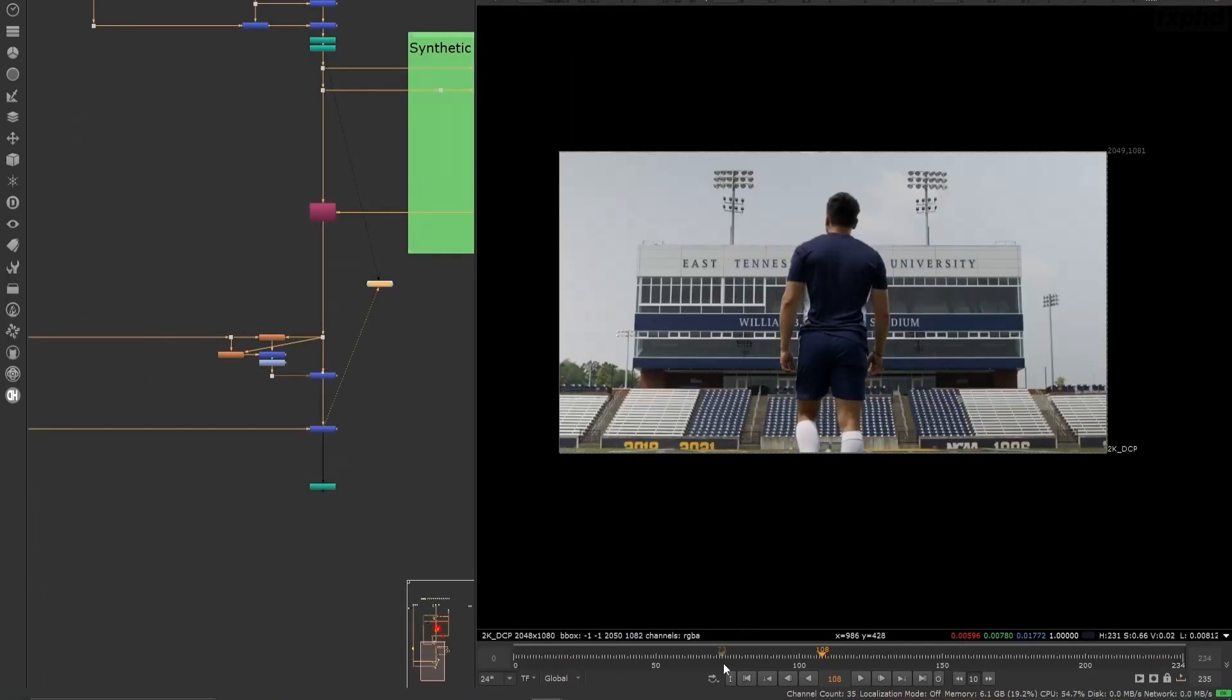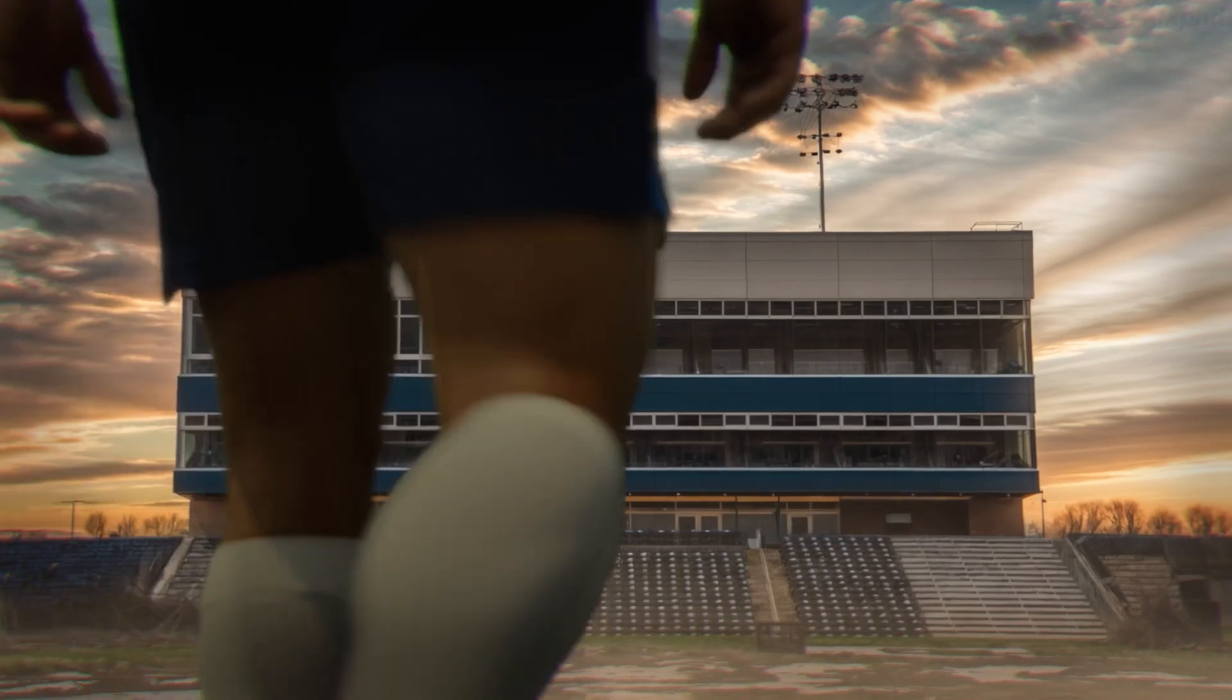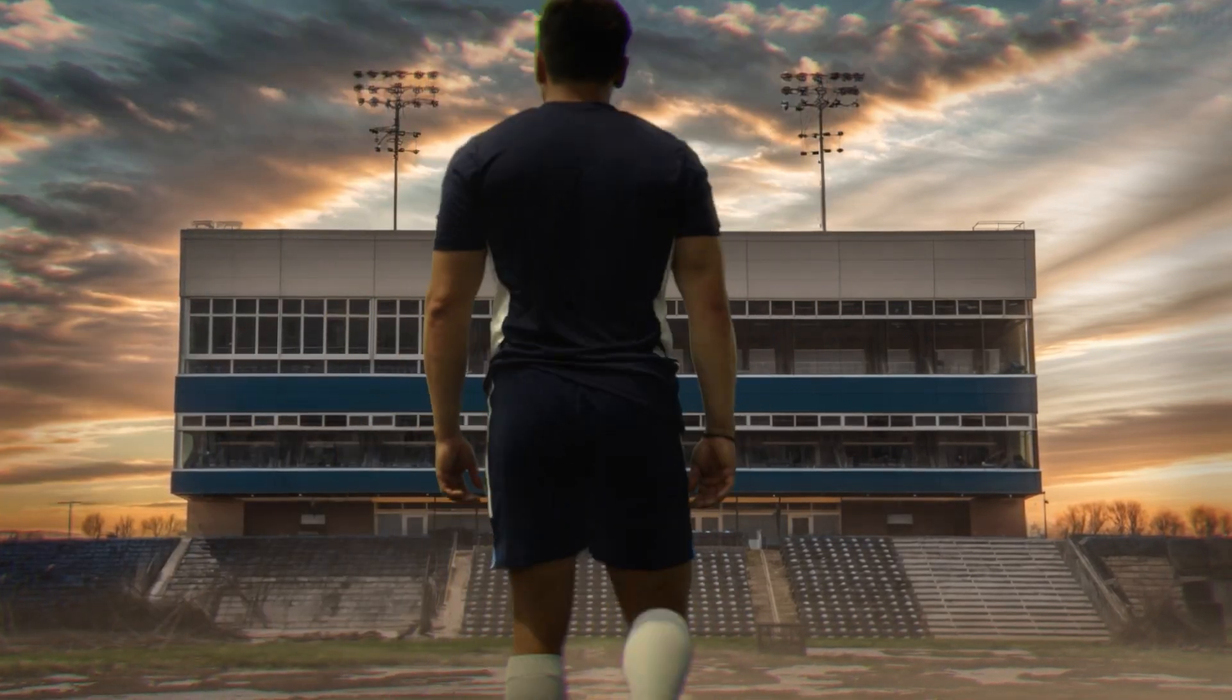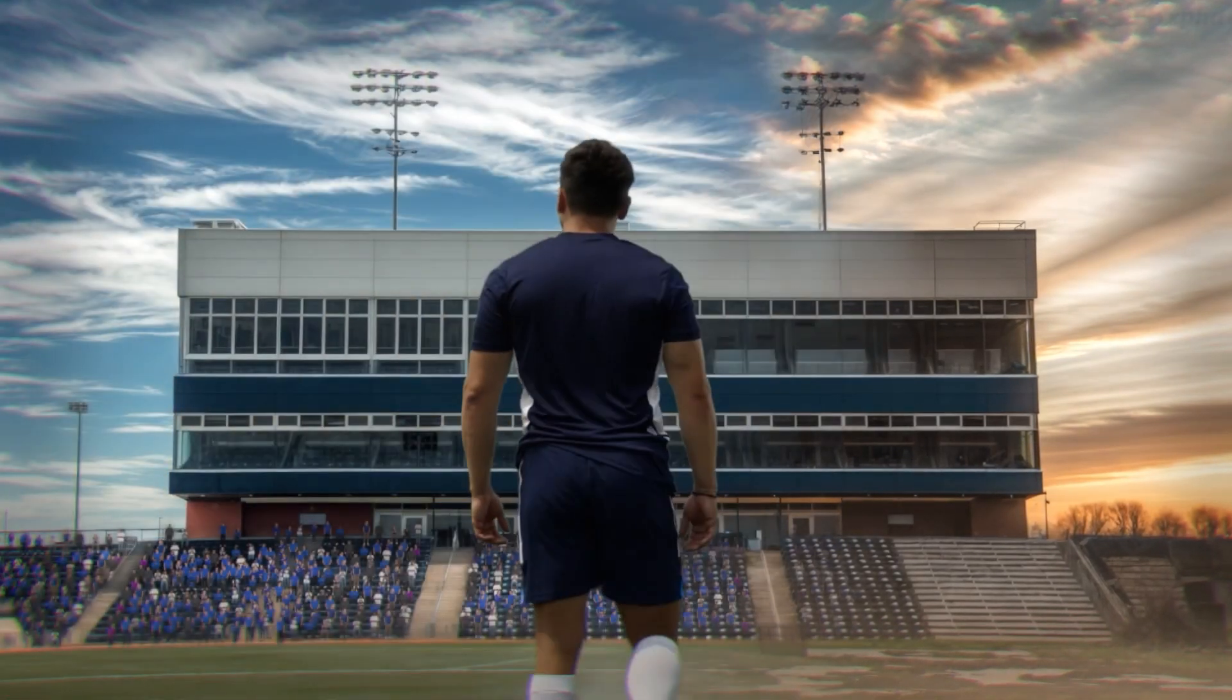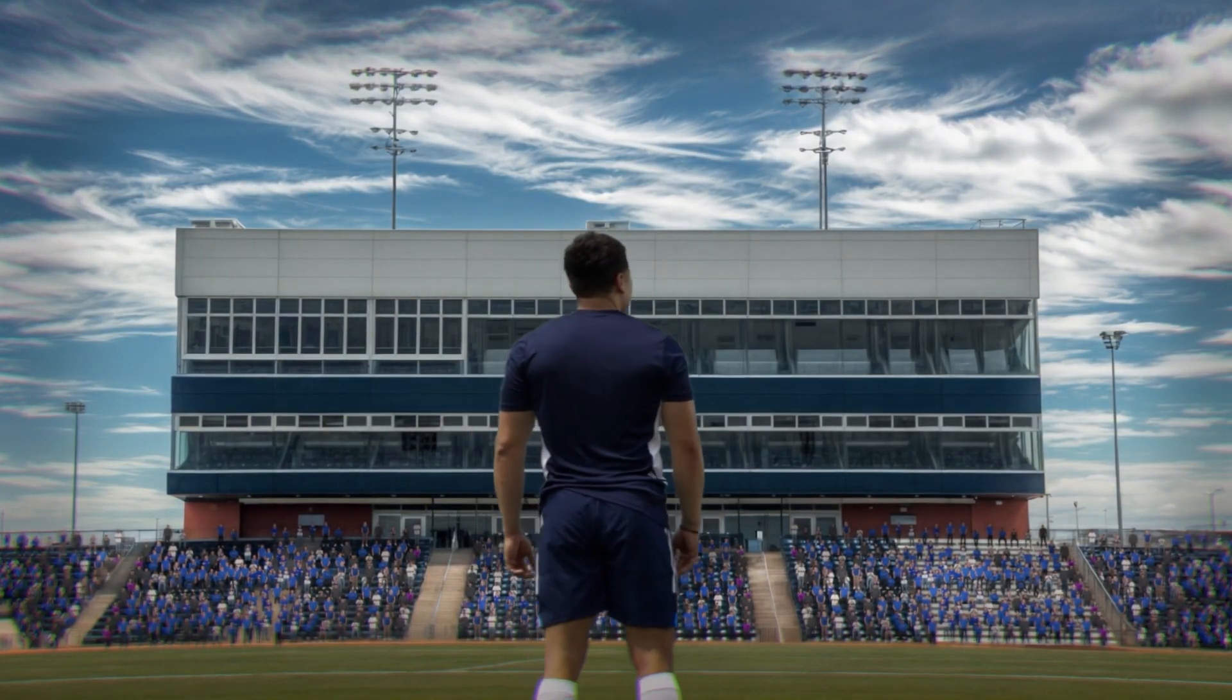So join me in this comprehensive Nuke course and I can't wait to see you in Nuke 249, real world keying from raw footage to seamless composites.